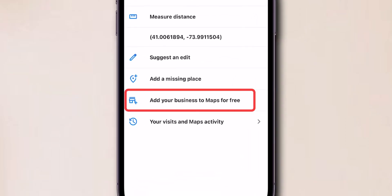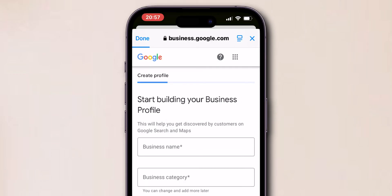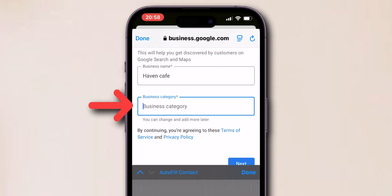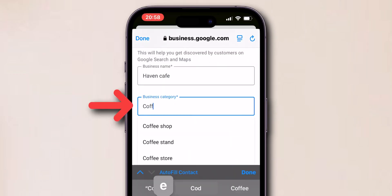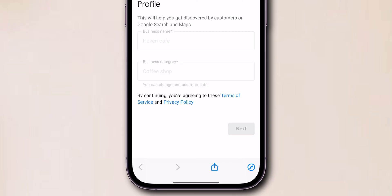Tap 'Add your business to Maps for free.' Enter your business name, then select the appropriate business category, and click on Next.